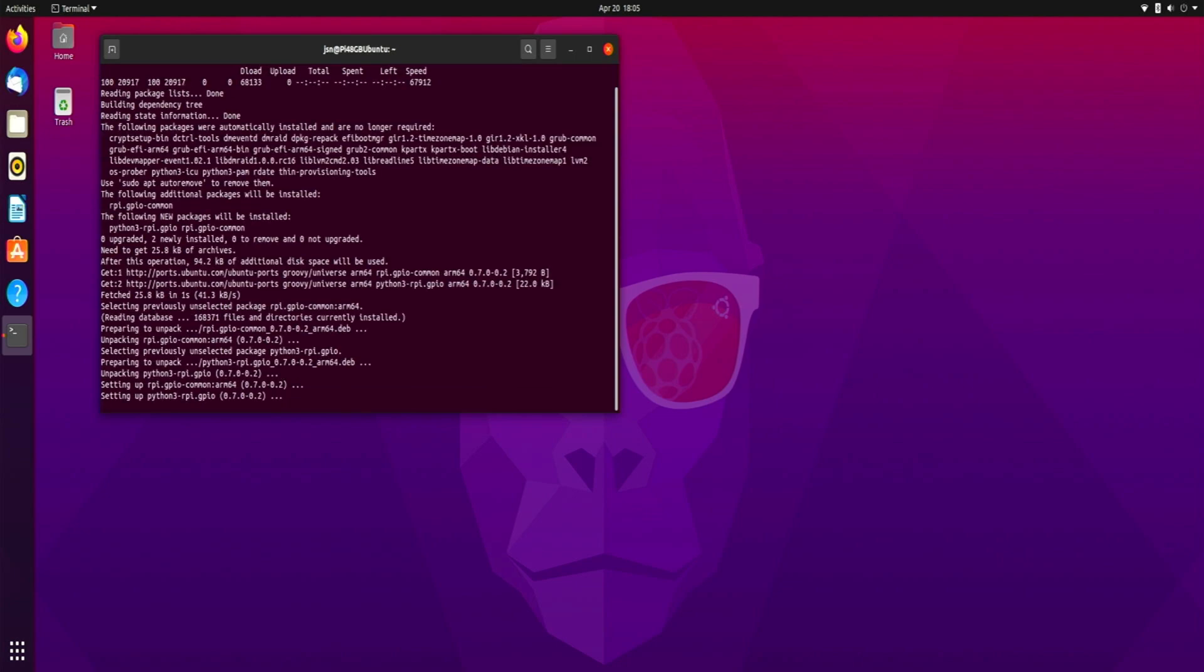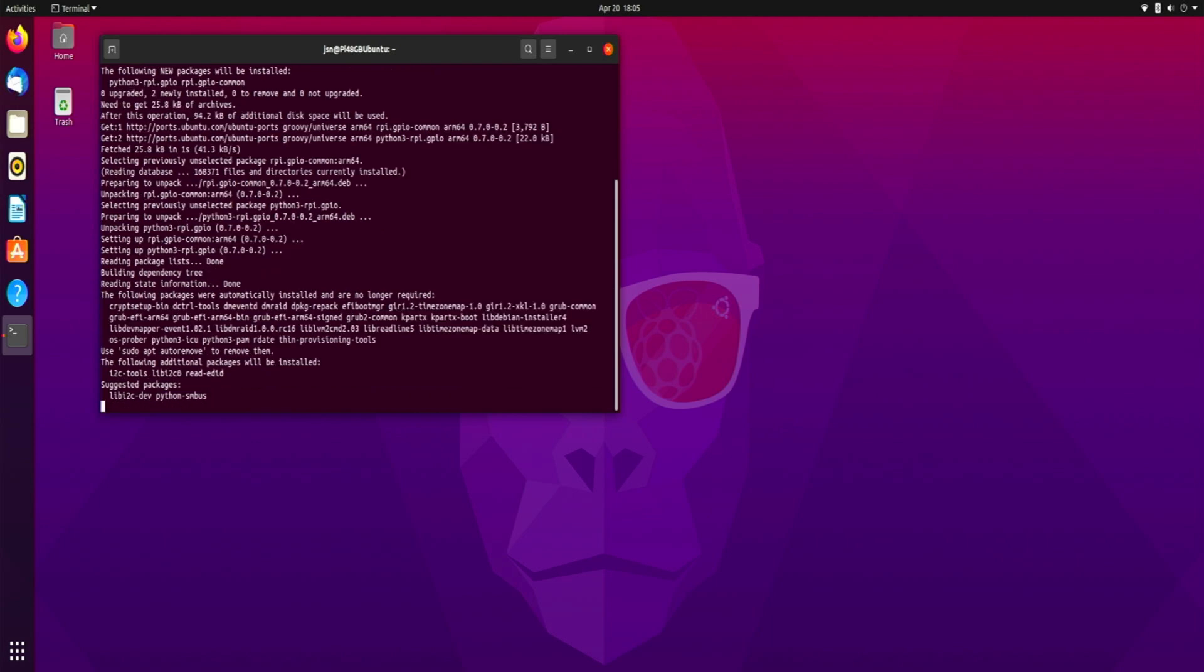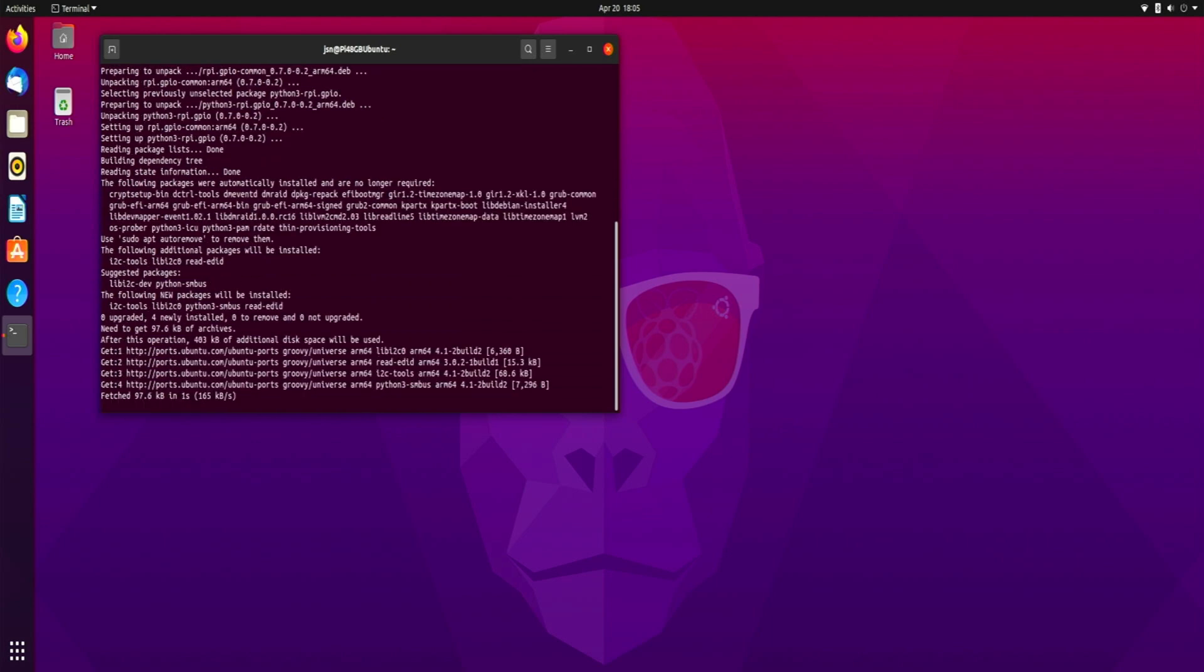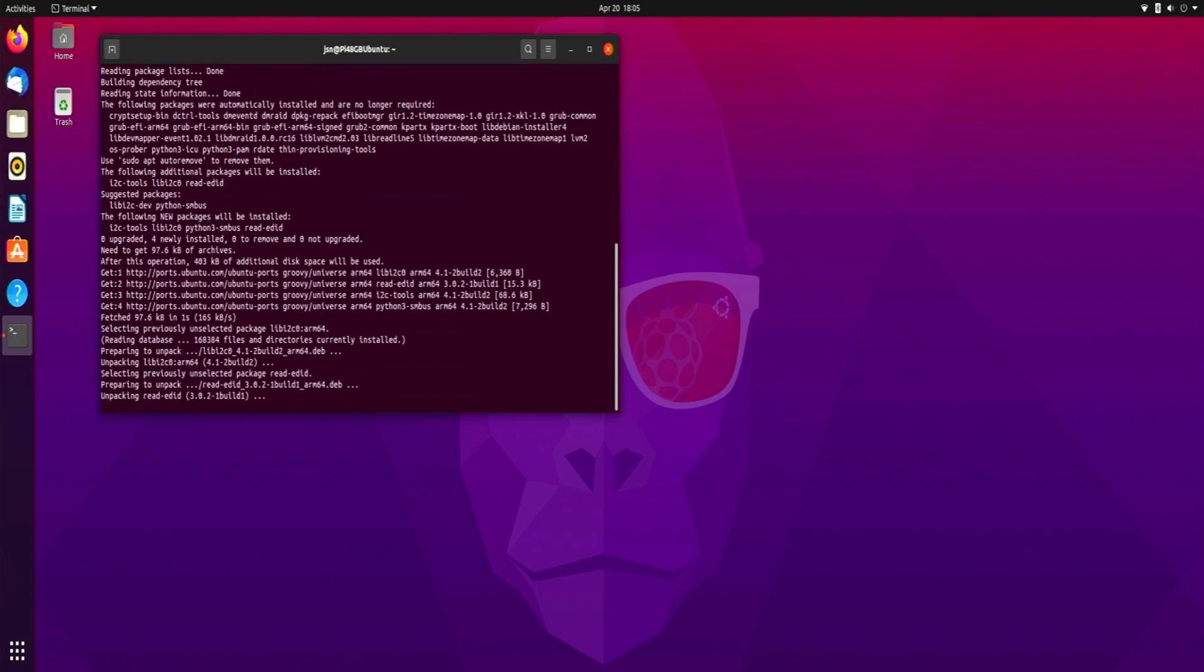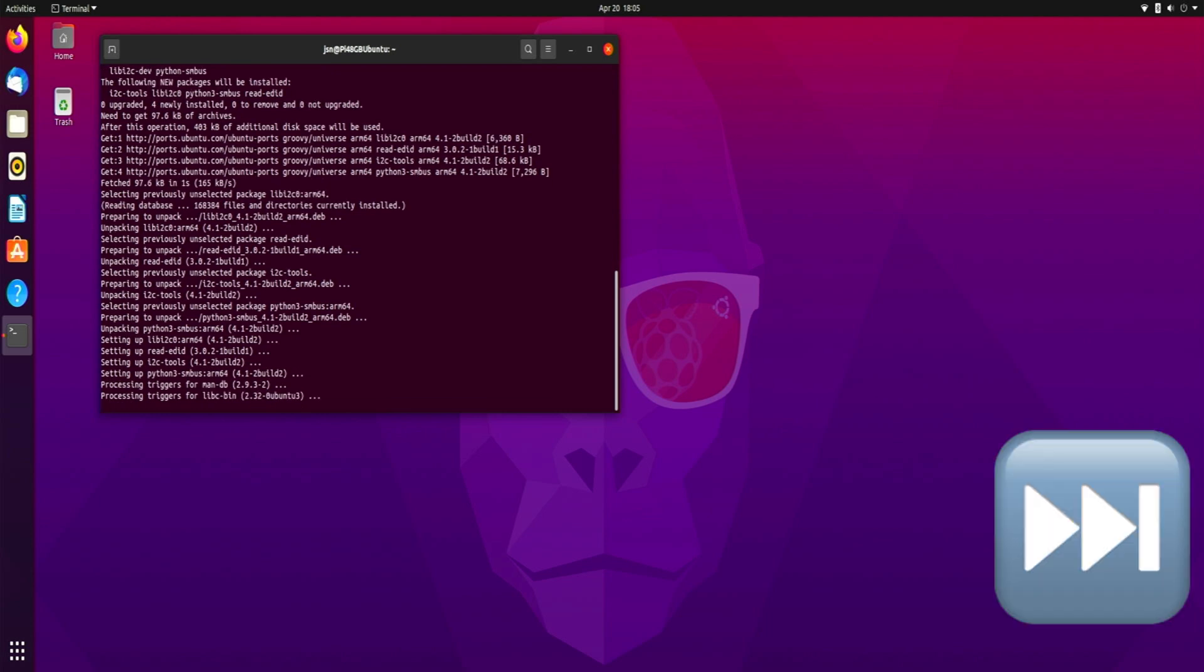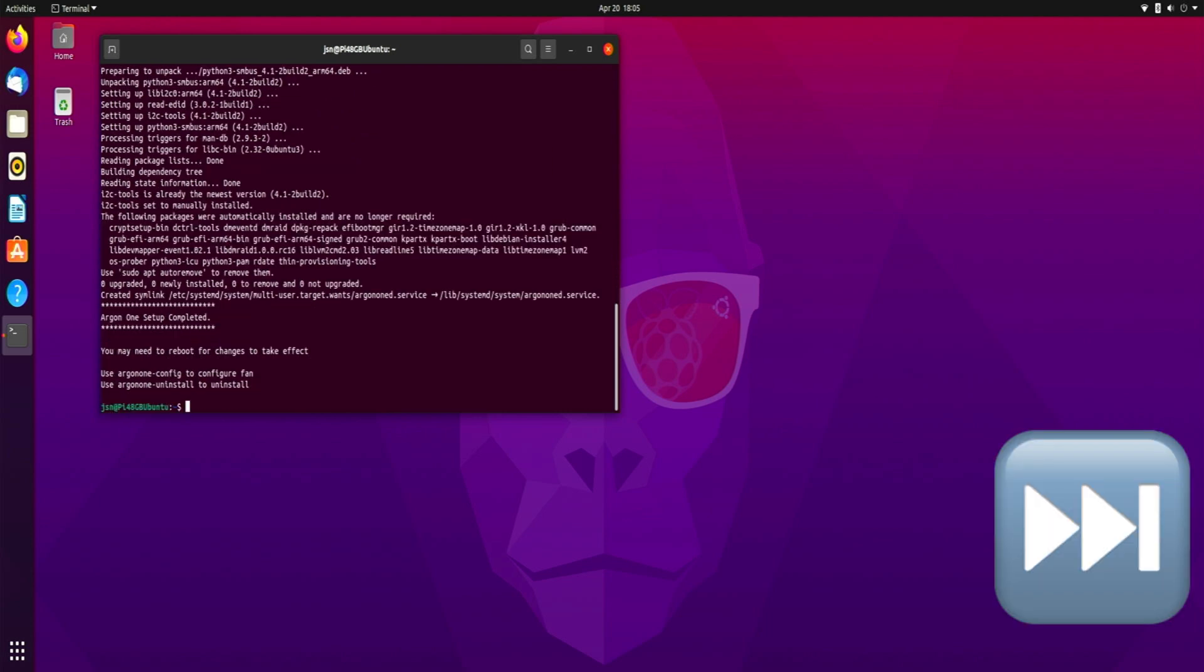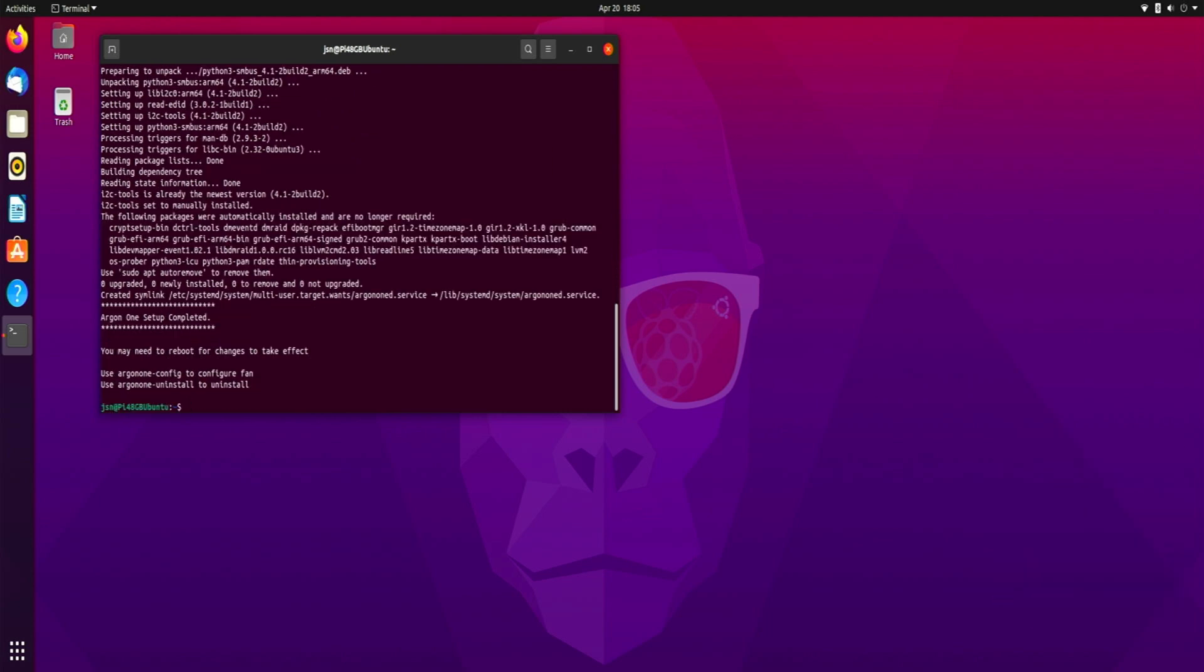And if everything works correctly, we should get the fan script installed. Okay, it says we may need to reboot for changes to take effect so I'm going to reboot.